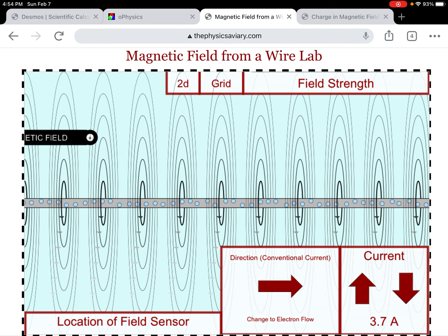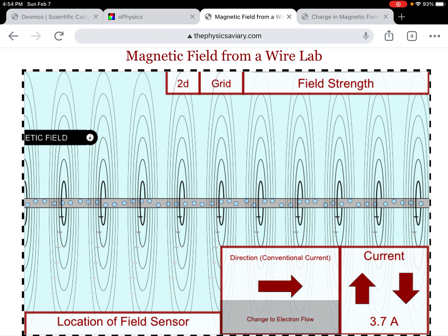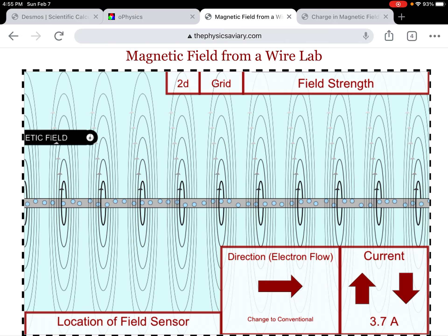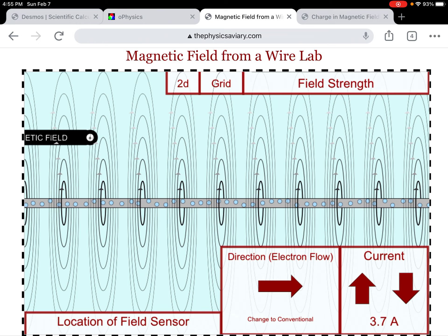Now I'm going to change this to electron flow. The conventional current, remember, is positive charge flow. Now I've changed it to electron flow.